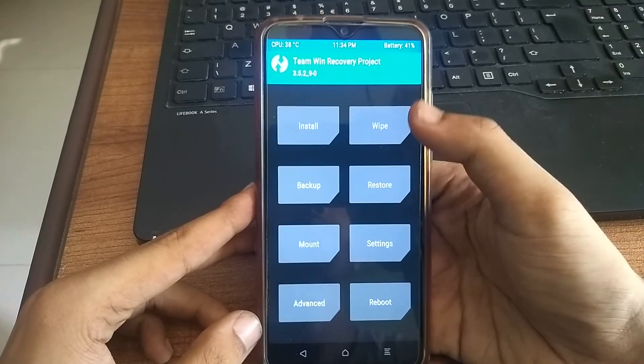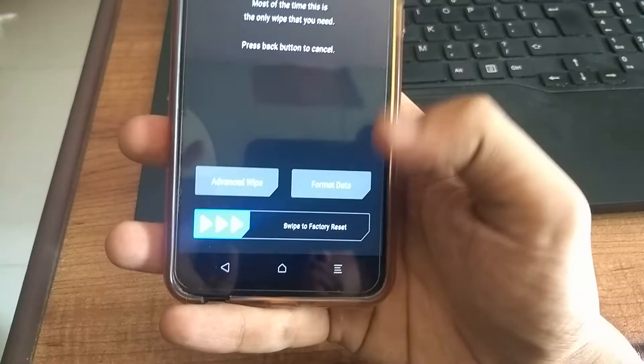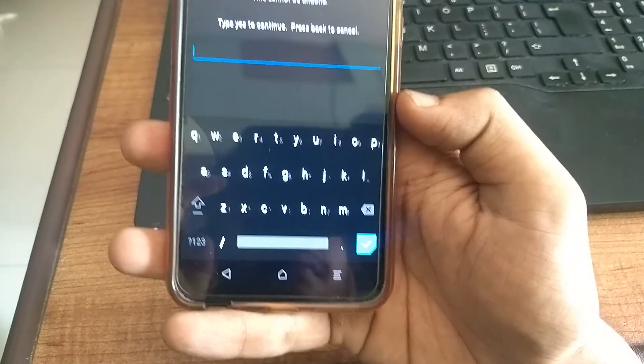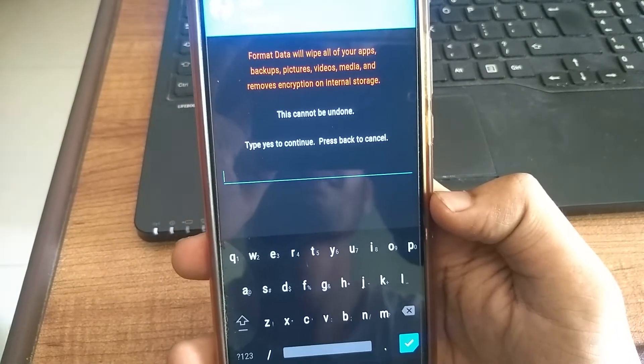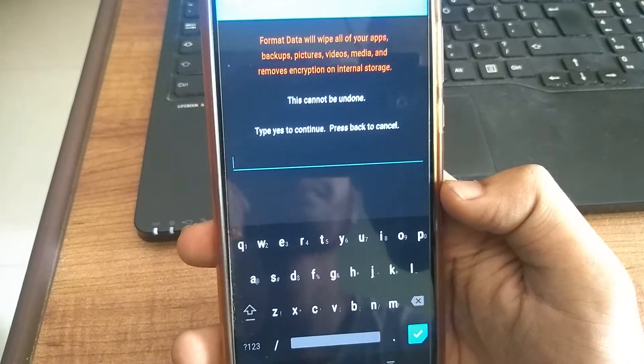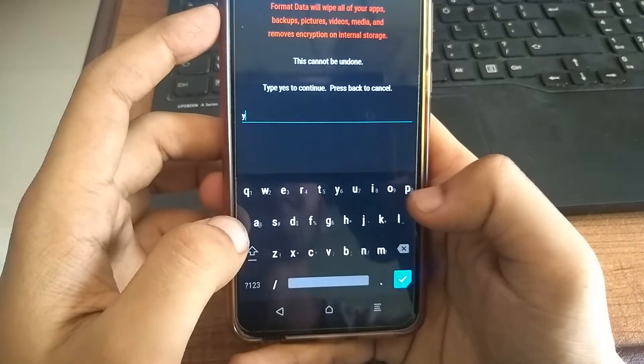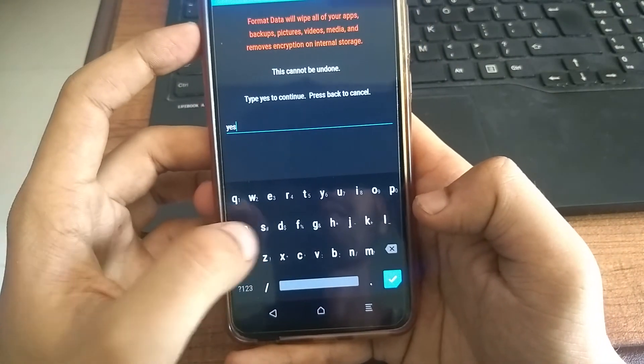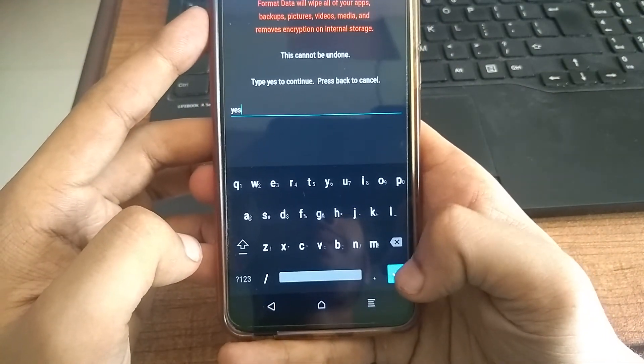Now click wipe. And then format data. Here, type yes and hit enter to confirm. But make sure you have already taken a full backup of your phone, as it will wipe all the data including the internal storage.